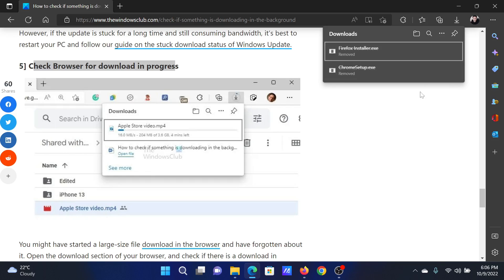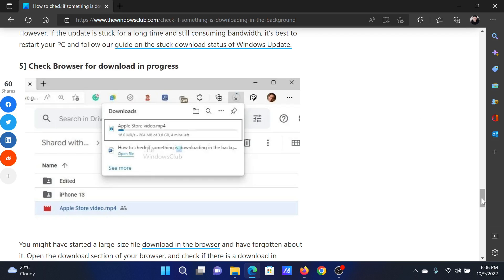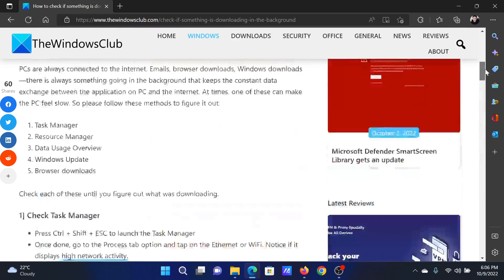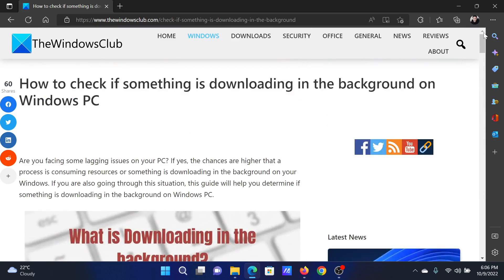Isn't this easy and interesting? If you have any doubts, please go to the original article on The Windows Club.